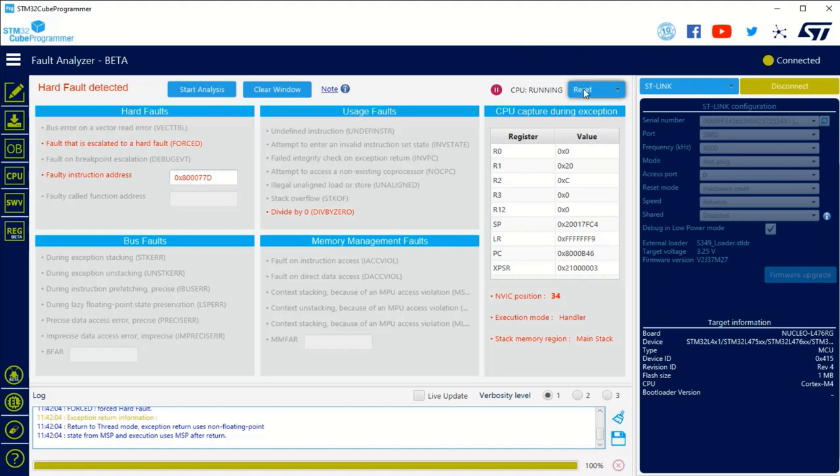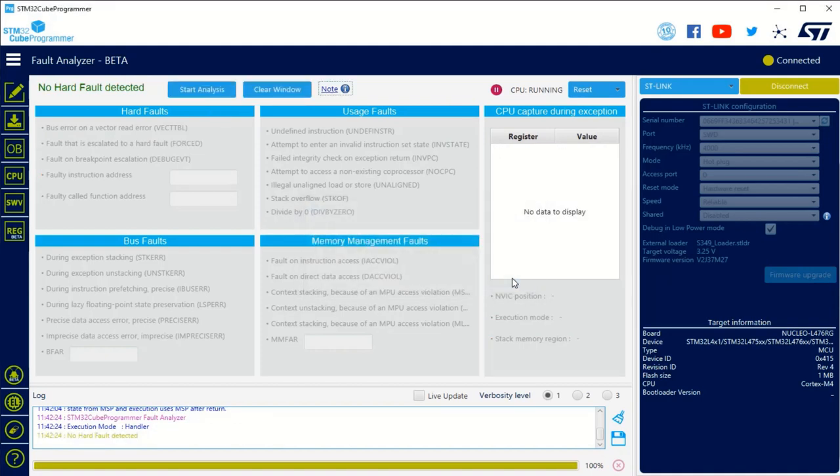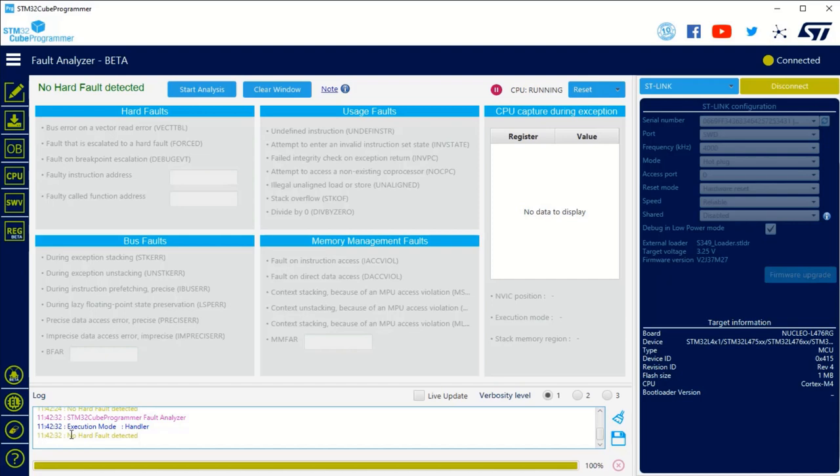You can of course reset the device. If I do a start analysis again, no exception for the moment. It activates the flag again and if I don't press any button and start analysis, it doesn't find any hard fault. This is mainly what I wanted to show you with this hard fault analyzer. Thanks for your attention.